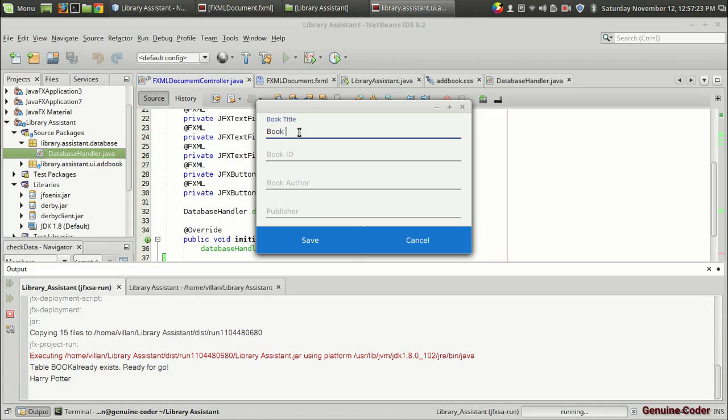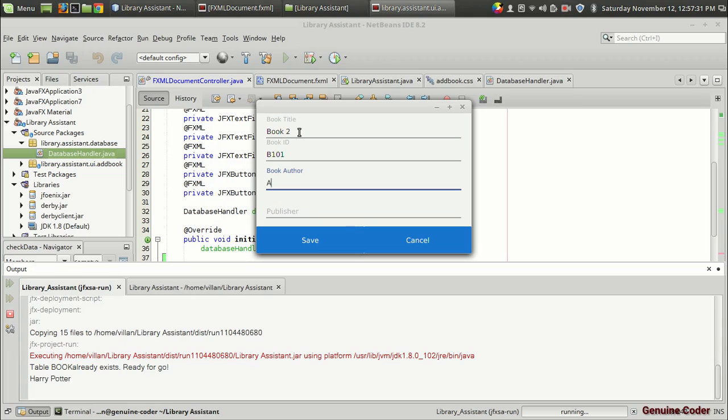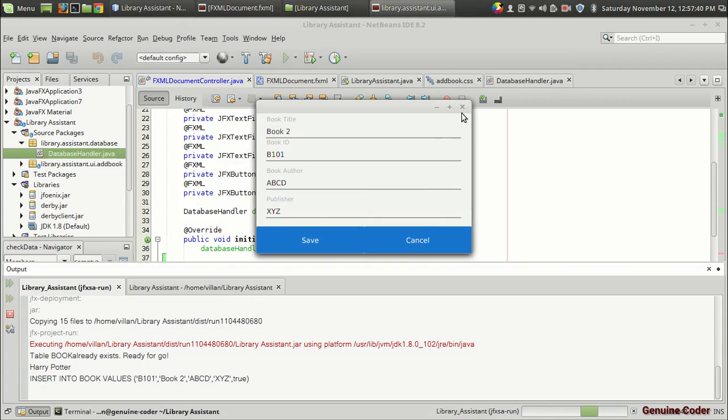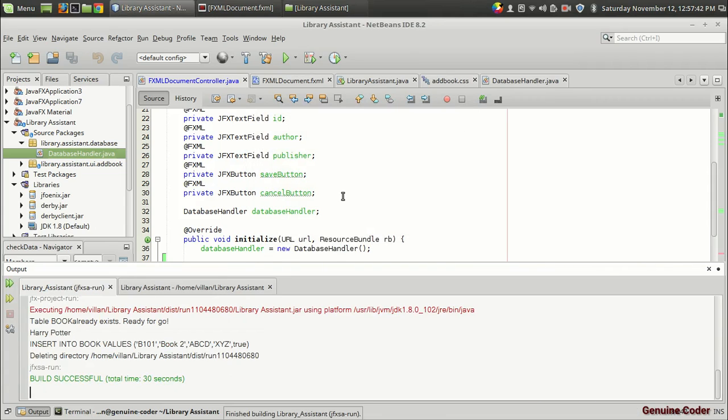Let it be book 2, just some values. I have no time for thinking a book name. So in book ID I'm going to give B101, and book author ABCD, and the publisher XYZ. Okay, I'm going to press on the save button. So far so good, the operation was a success.